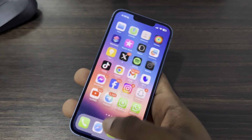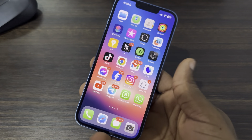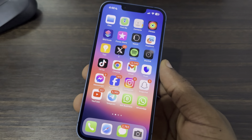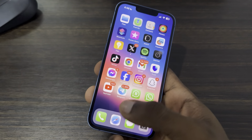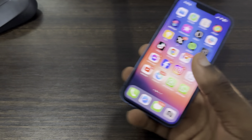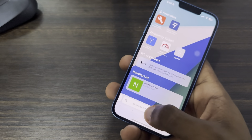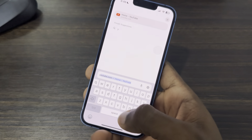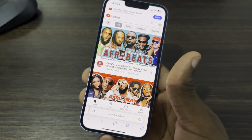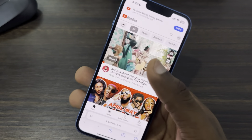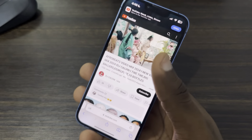Let me pause it and show you how it's done if you don't have YouTube Premium. There's a way you can also do it — just open up your Safari browser. Once you open it, search for youtube.com, log into your Google account, and you can now select any video.